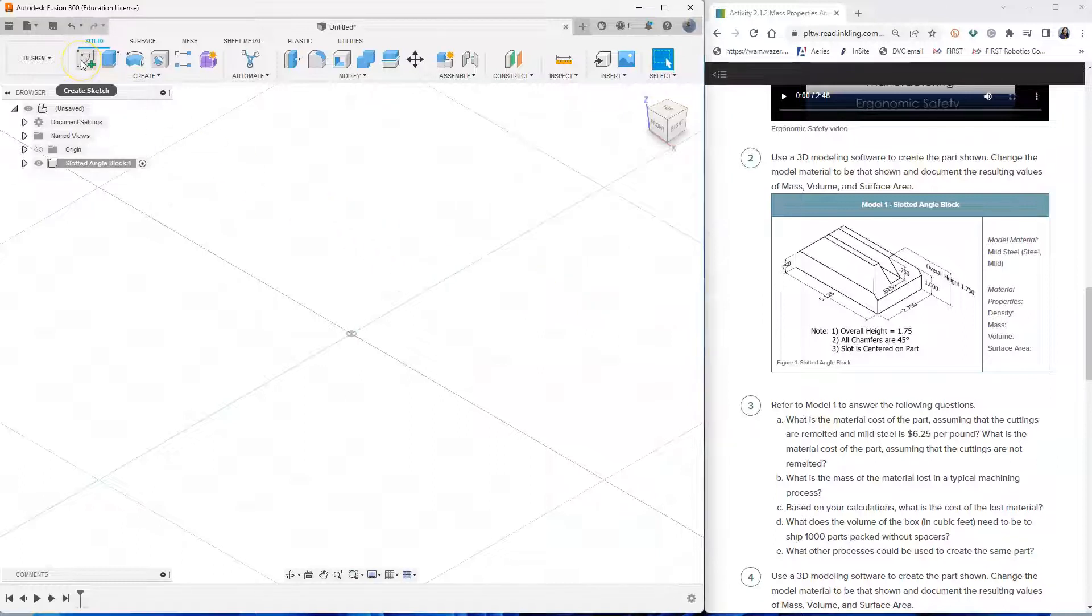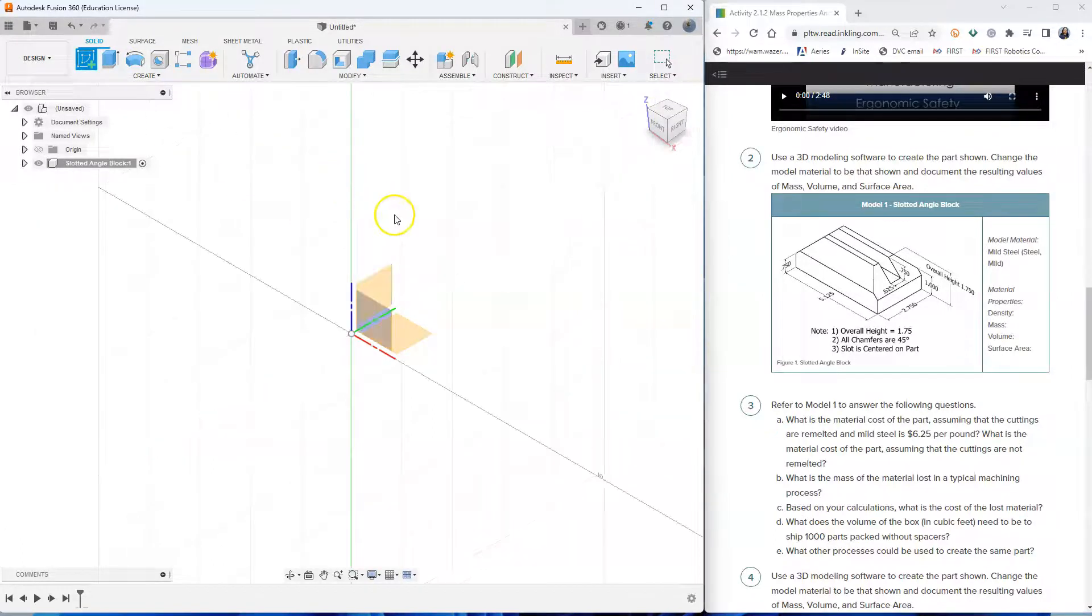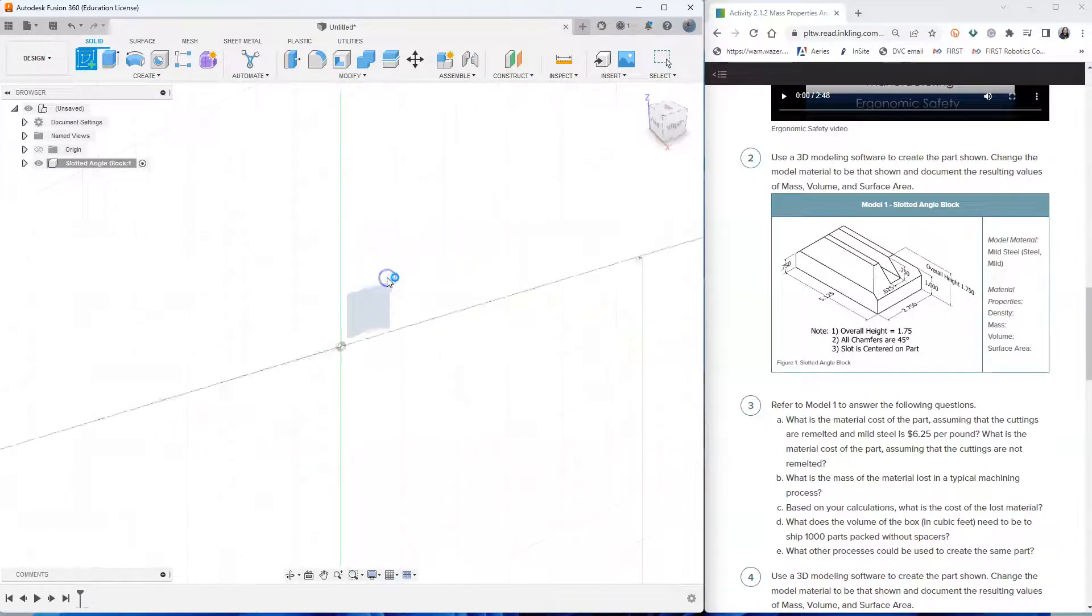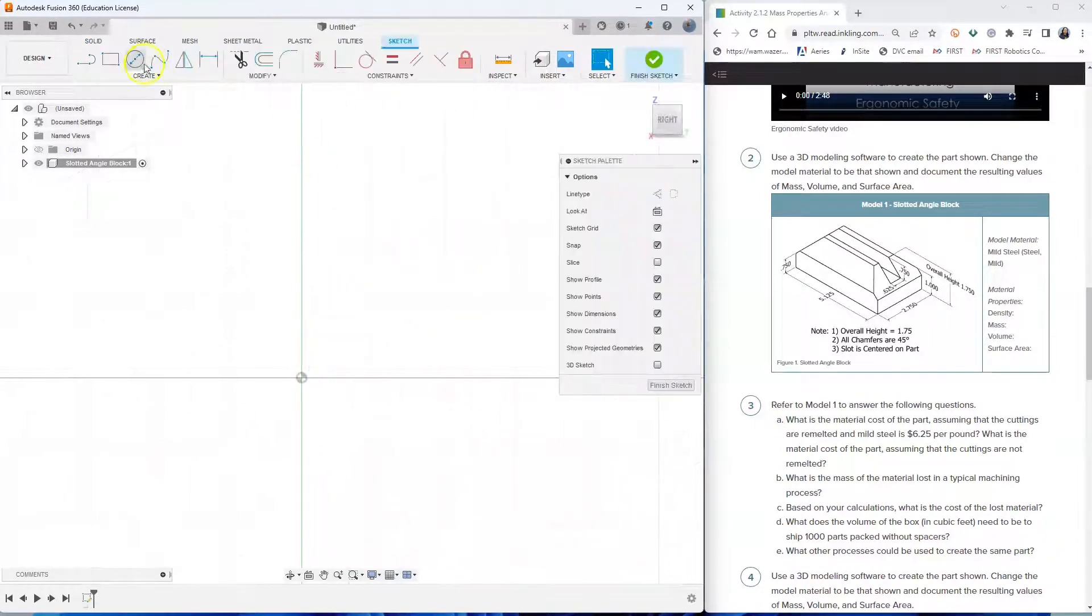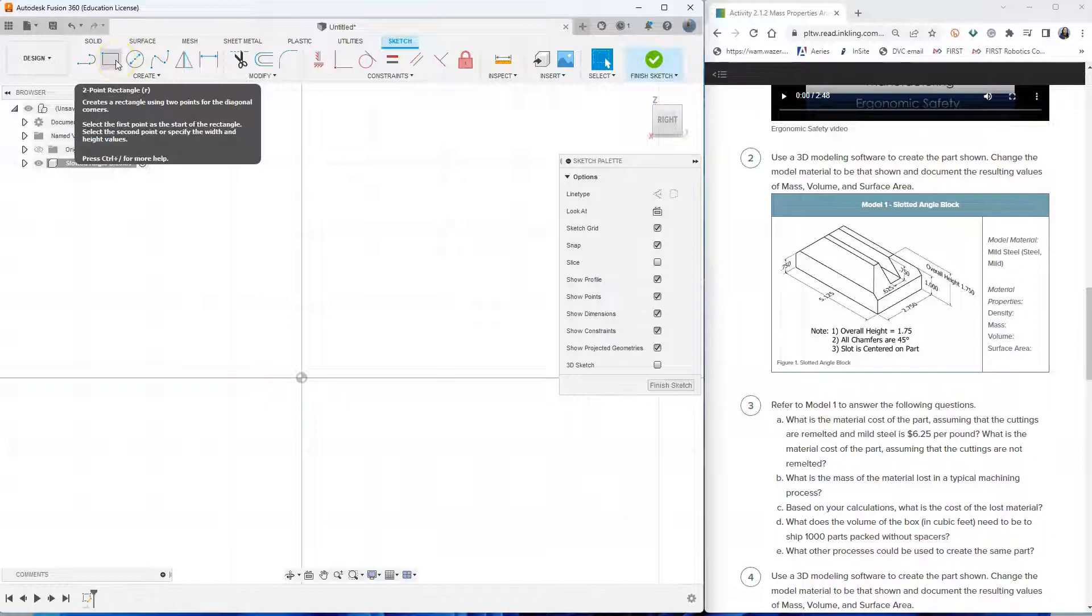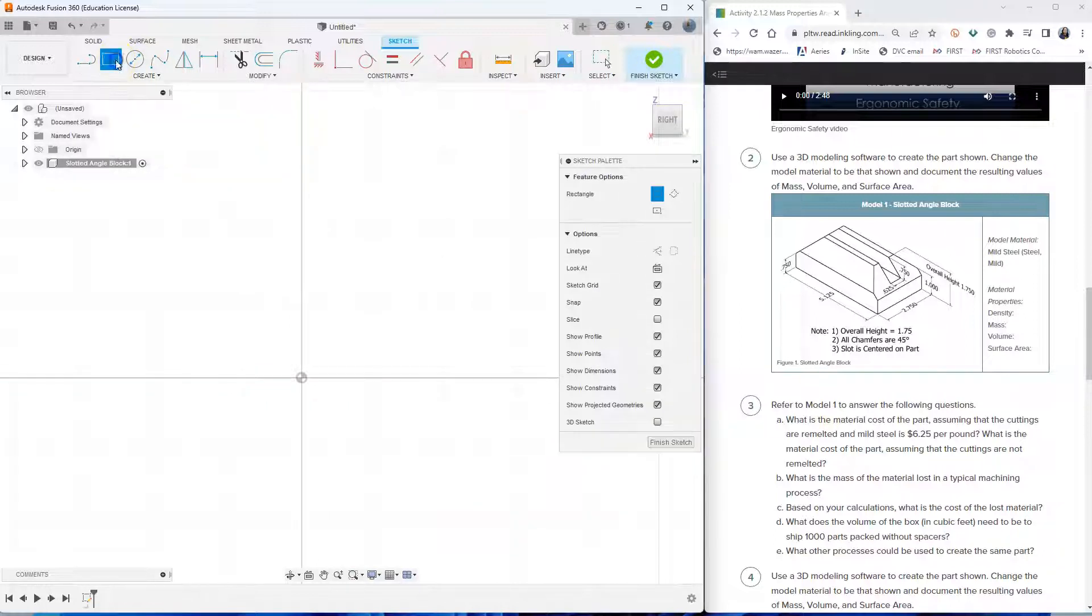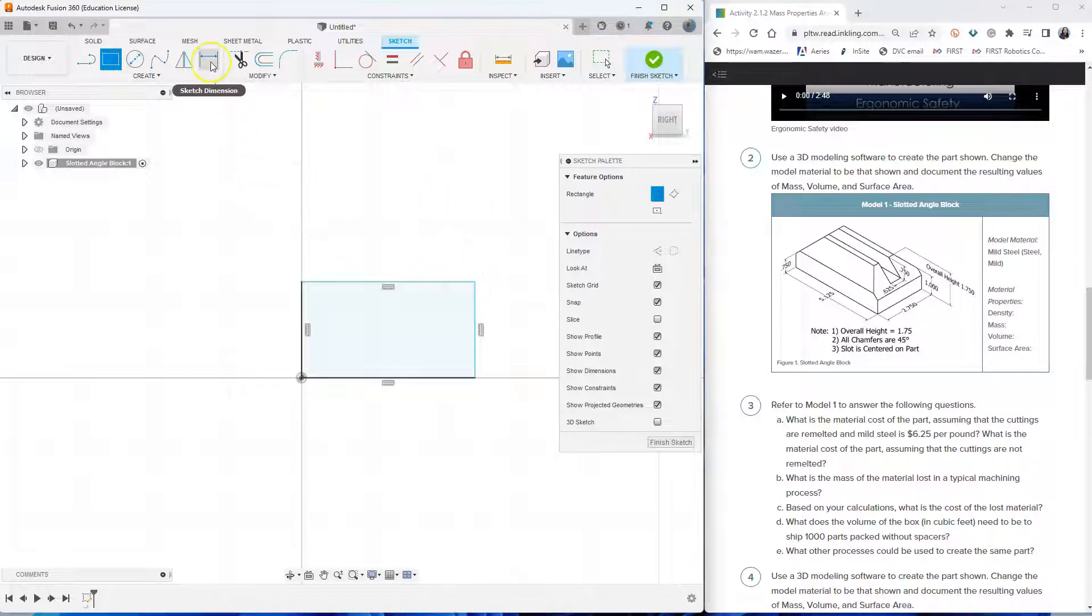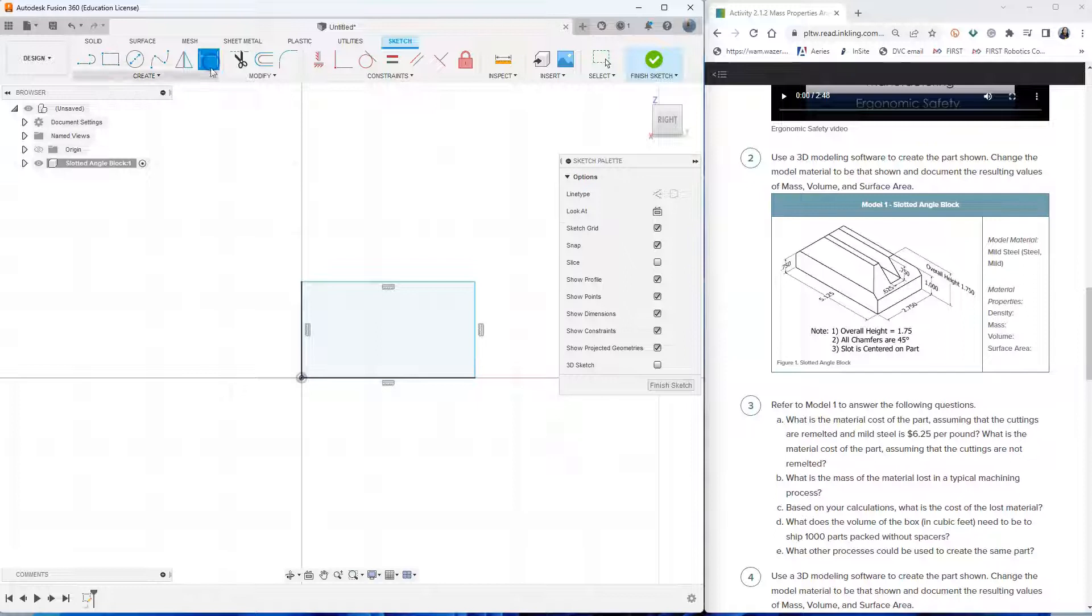And then select create sketch and select the right plane. Select two-point rectangle. Start at the origin. Click and then drag and then click. Now select the sketch dimension. And as you can see here, the depth of the slotted angle block is 2.75.